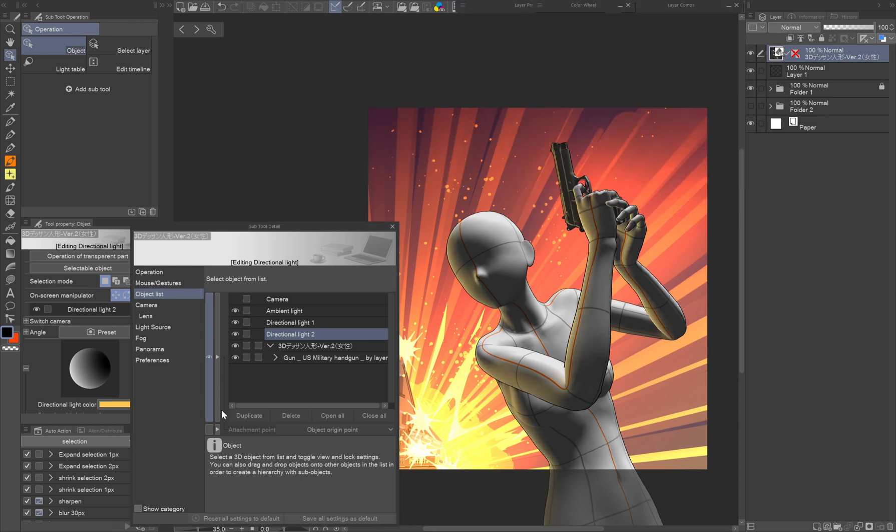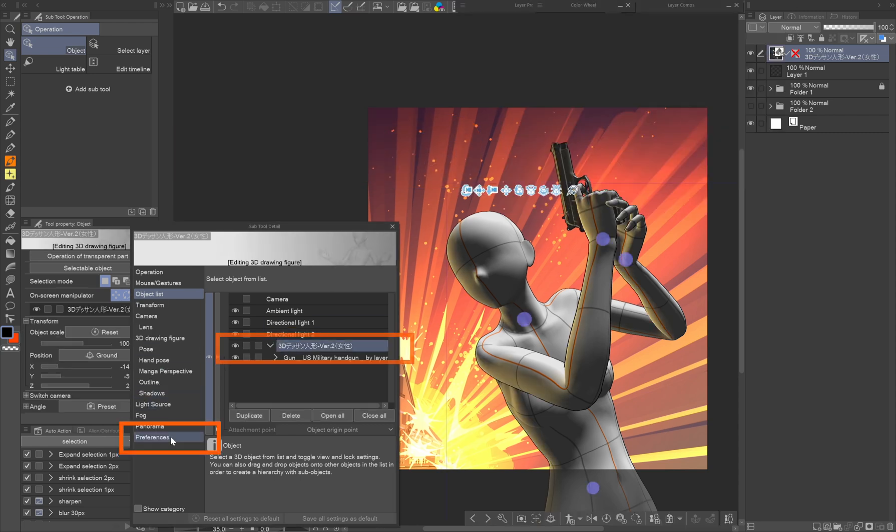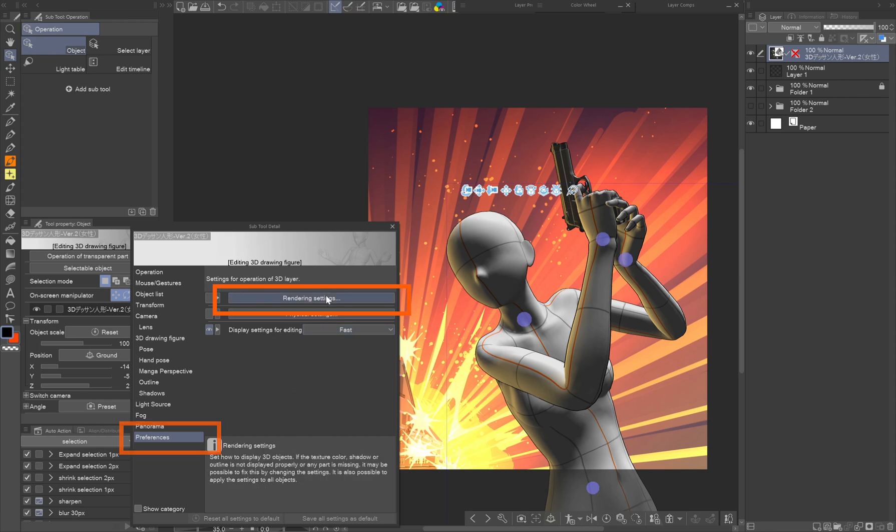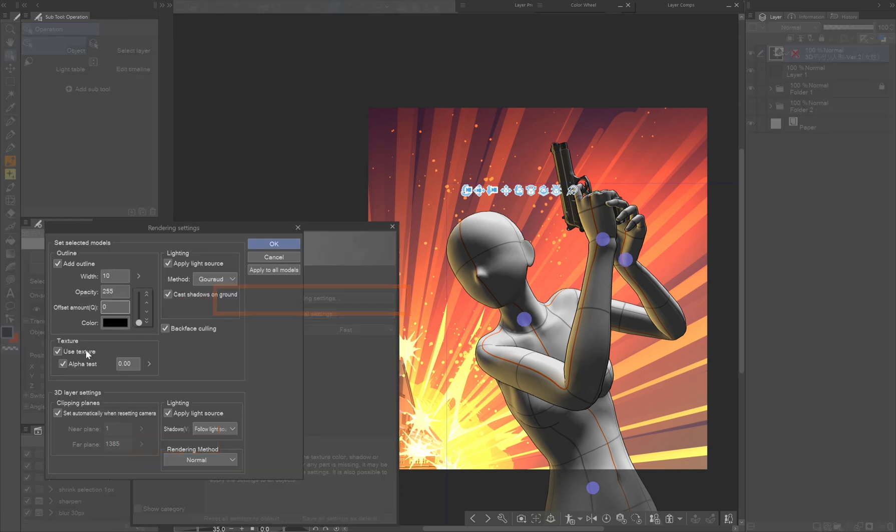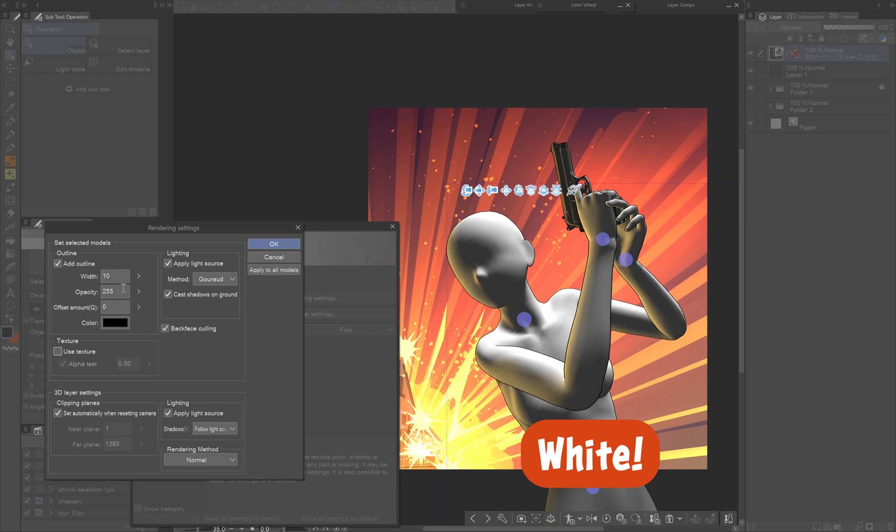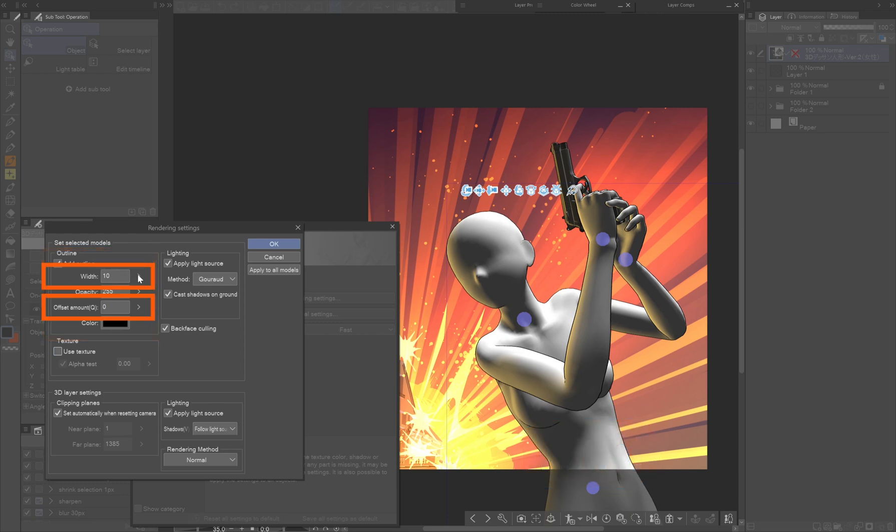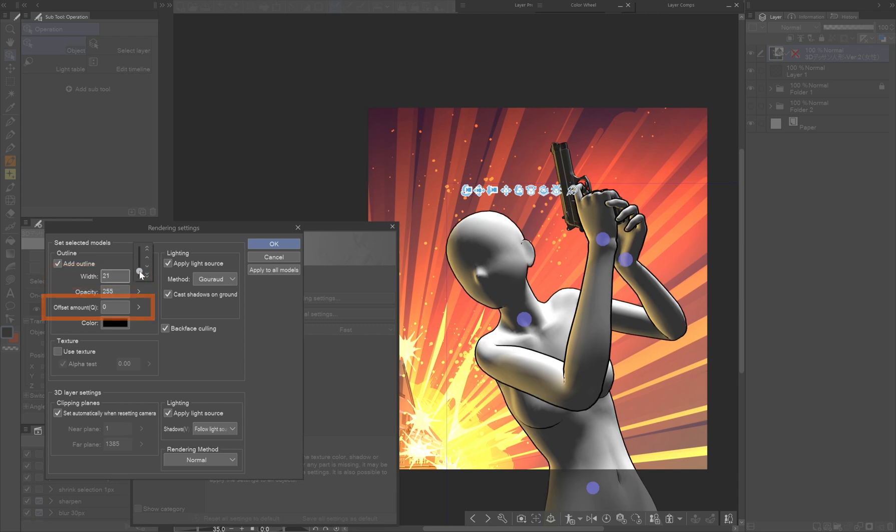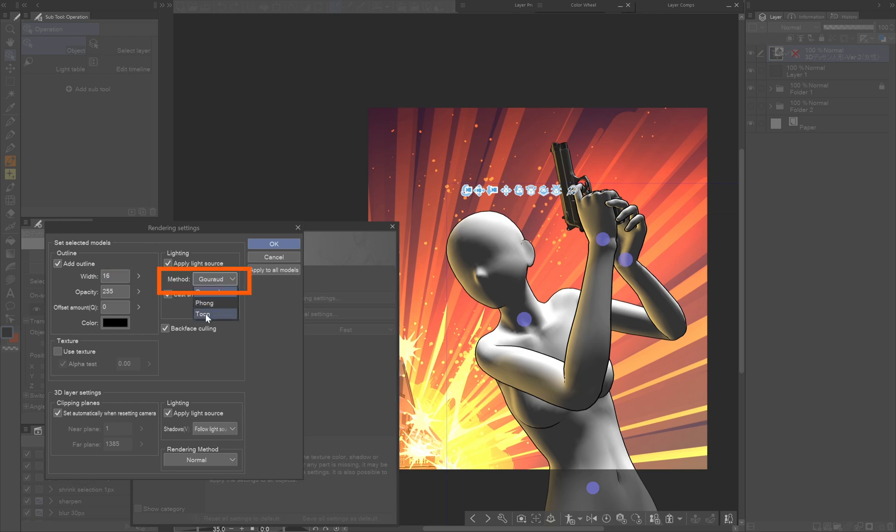Next we want to get rid of the texture, which is done by selecting the figure in the object list again, clicking preferences and rendering settings. Unchecking the use texture box, the figure turns white. Above, we set up the add outline. Raise width and set offset to zero for more details. Don't worry about it being thicker than you wanted, you can change it in the next stage. Set the lighting method to tune for anime-ish shading style and uncheck cast shadows.